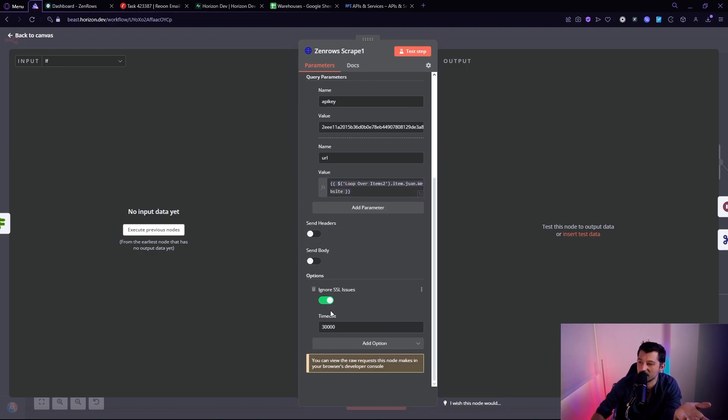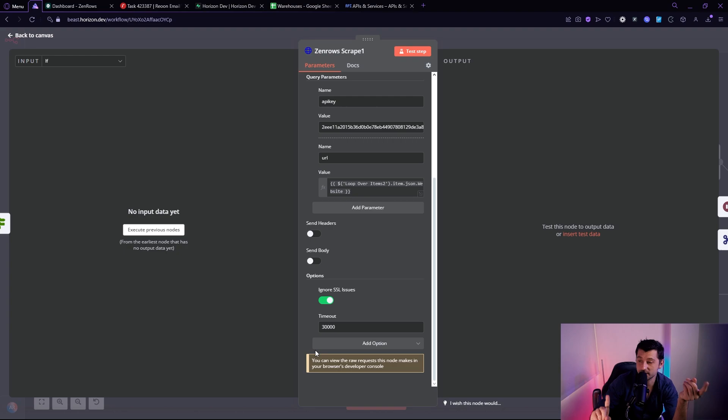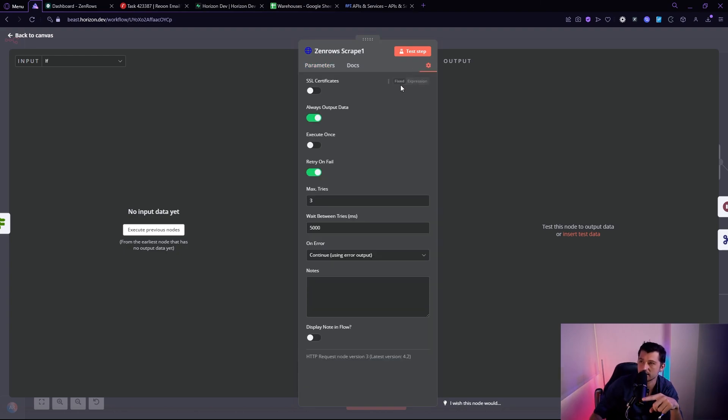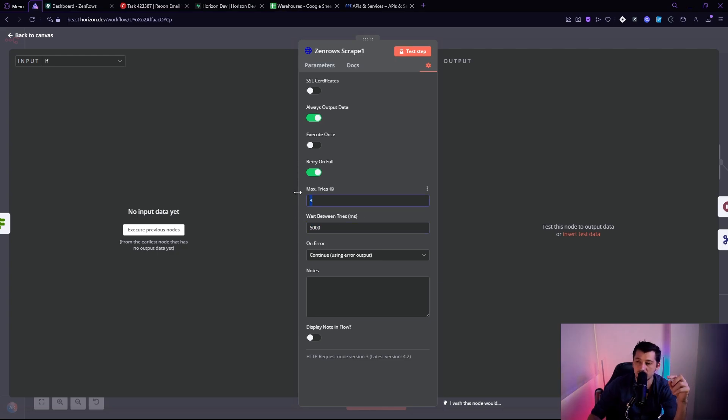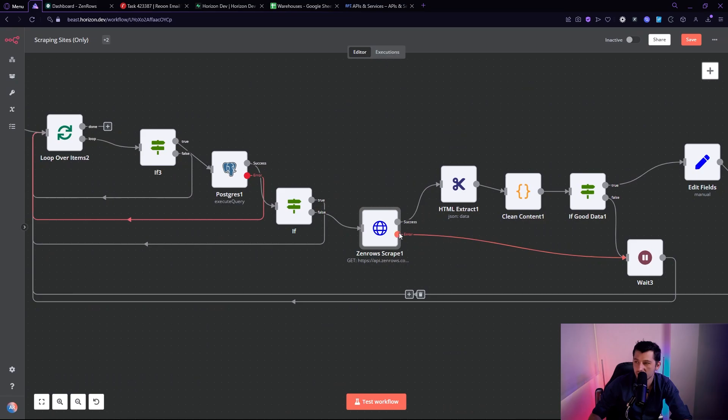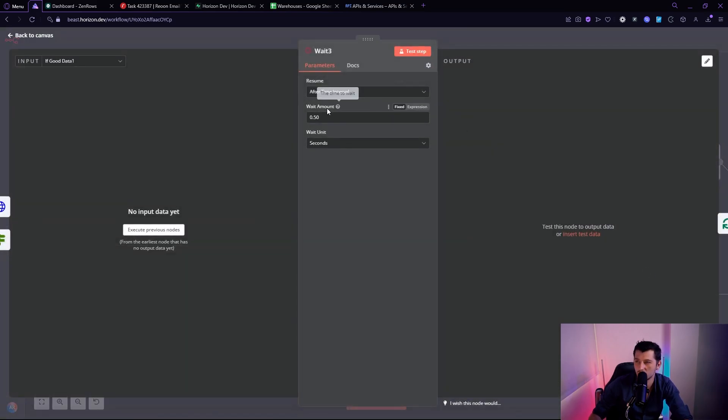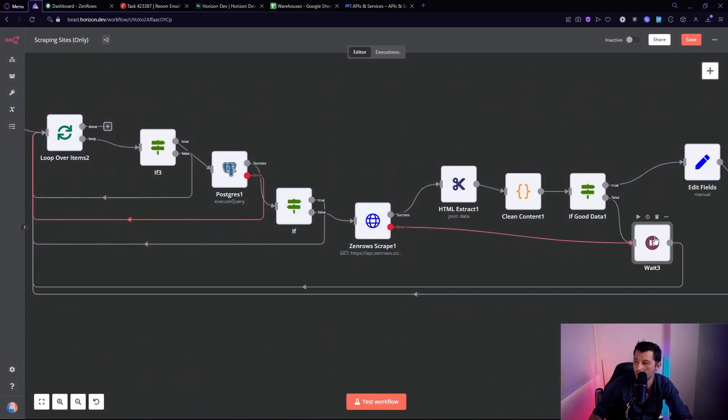API key is the key that we just pasted this key right here. And URL is the URL from the Google sheets. So item.json.website is what we're doing here, right? And no headers, no body, ignore SSL issues and a timeout of 30 seconds. ZenRows doesn't take longer than 30 seconds to scrape a website, just so you know. And then there's some hidden settings here. If you go to the settings, you want to make sure always output data is on retry on fail three times for a wait time of five seconds. Now we do this just in case we hit some rate limits and stuff. And then on error, I want it to continue. So I don't want it to break. Right. And on the error, we're going to a wait node, which will wait half a second. And then it will go back to the next item on the list.